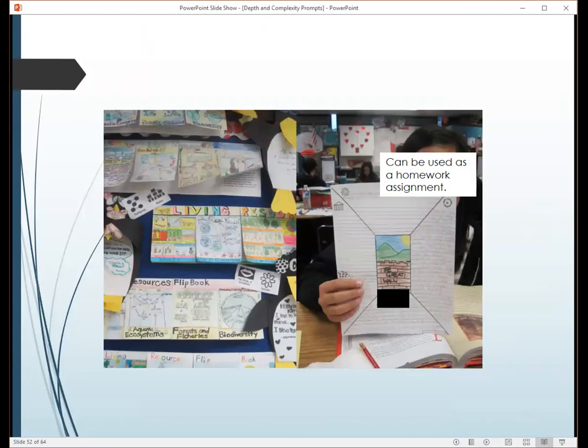All of this is based on dealing with prompts on a daily basis. Any product you do, instead of just asking who, what, when, where, why, how — extend those questions. Instead of asking who, ask what was the motive behind the individuals? What's the impact? What are the rules? Getting to higher-level thinking in everything you're doing.